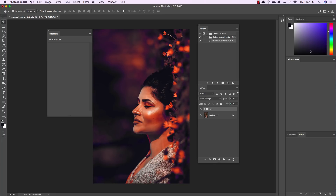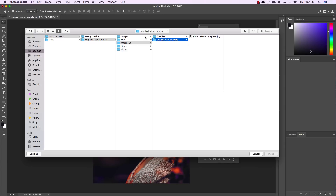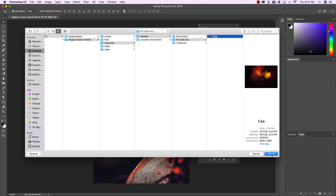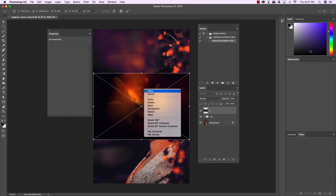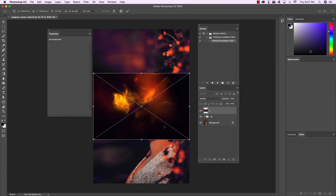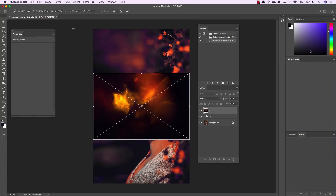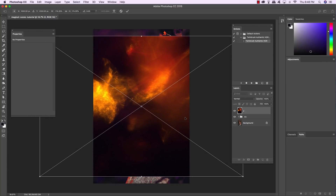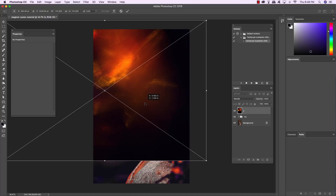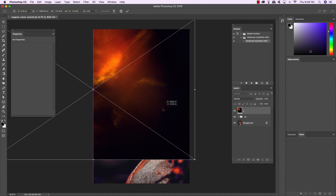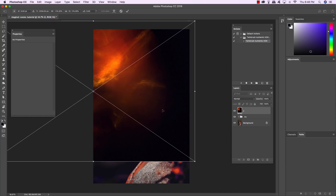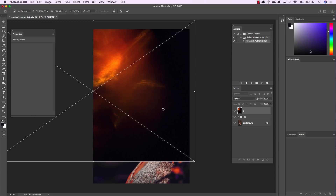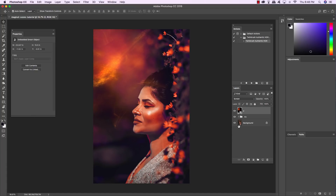Let's continue. Come back up to the File menu and choose Place Embedded. Go back to the Freebies folder and this time choose Pro Add-ons 2, which is a nice abstract light, and then click Place. Hold the Control key and click on the image and choose Flip Horizontal to change the orientation. Move the panels to the side, move the cursor over any of the four corners of the bounding box, and drag outwards while holding Alt, Option, and Shift. Adjust the position as needed and press Enter. Then change the Blend Mode from Normal to Screen to hide all the dark areas so we're only seeing the light parts.